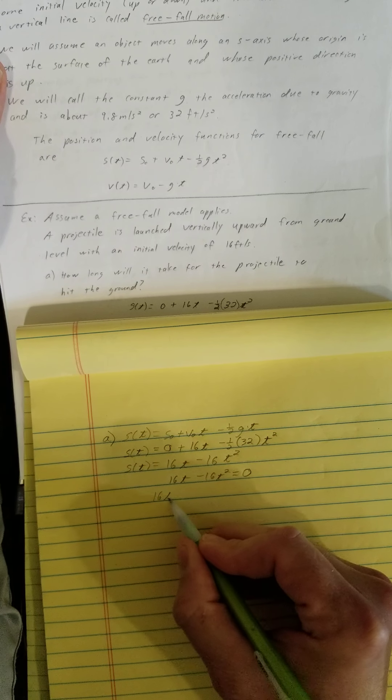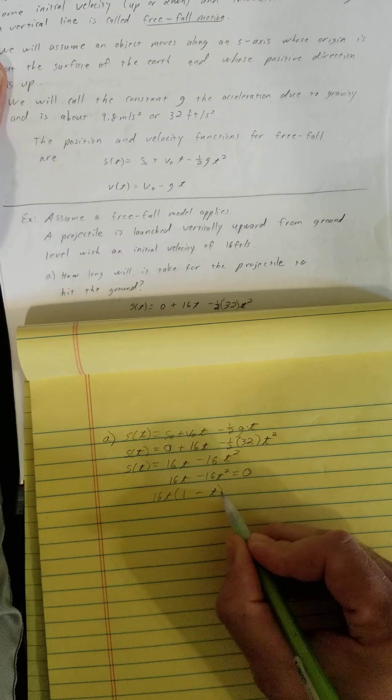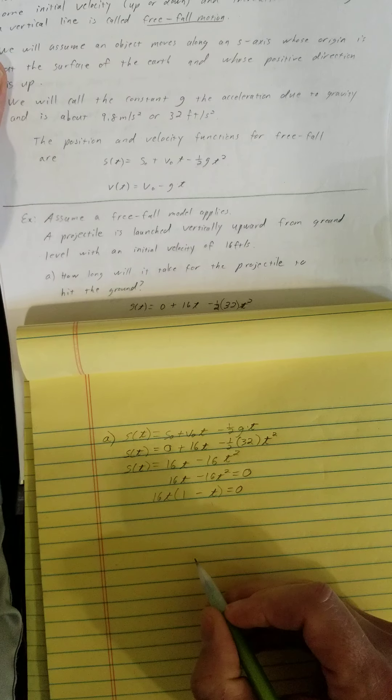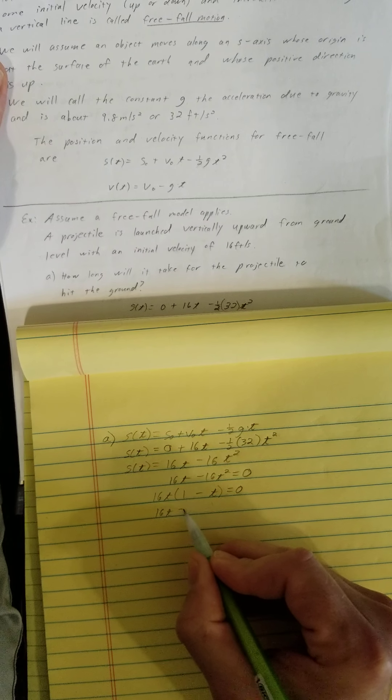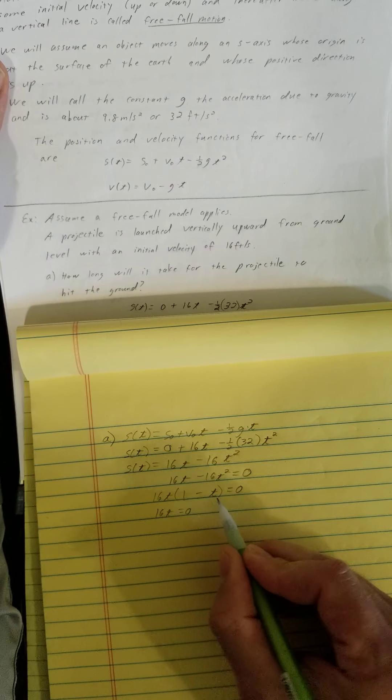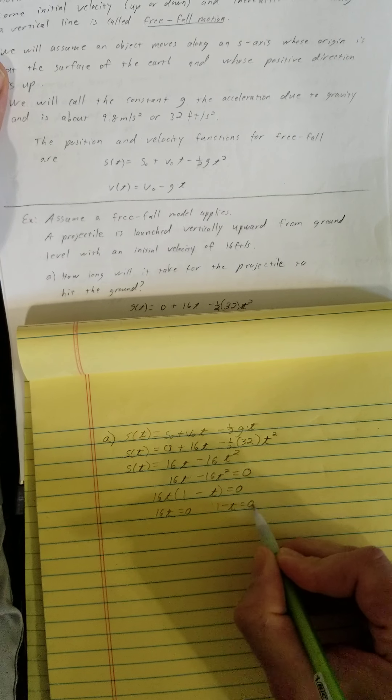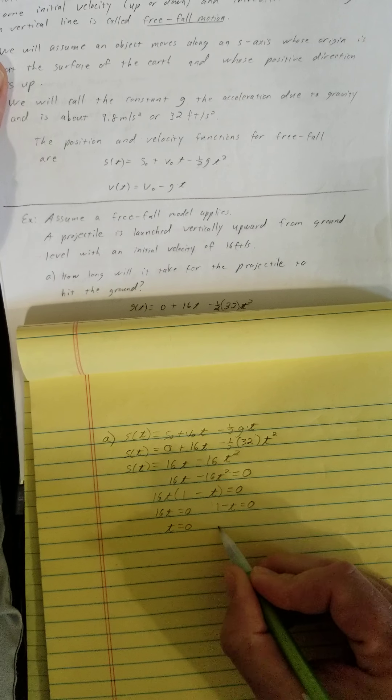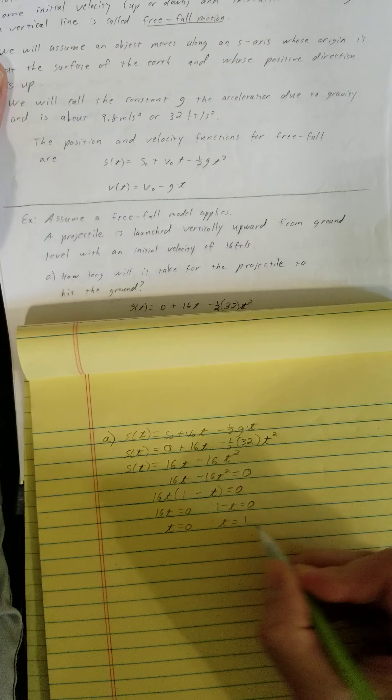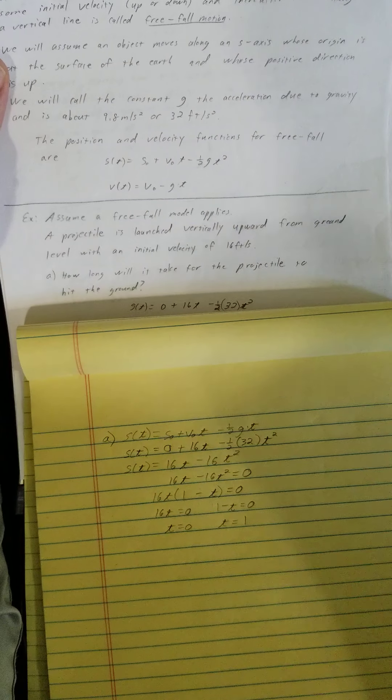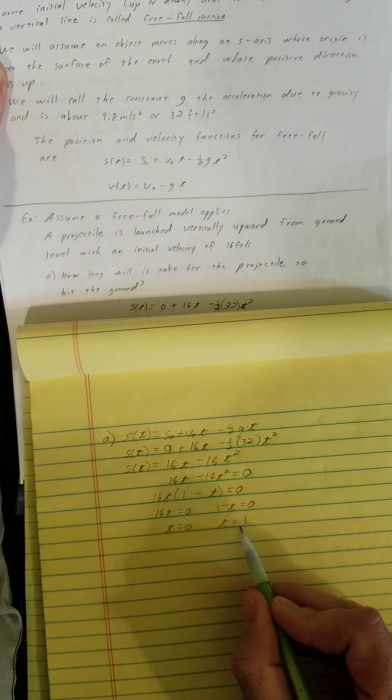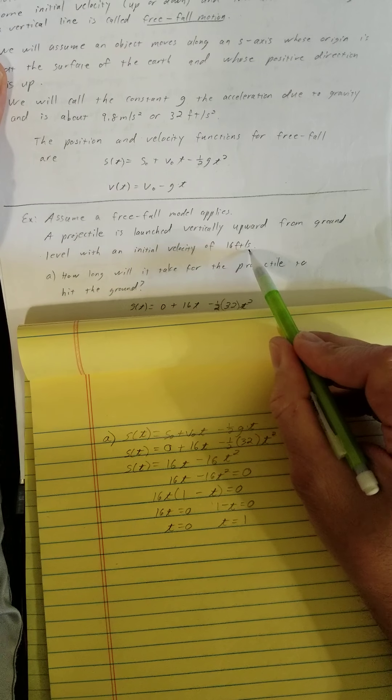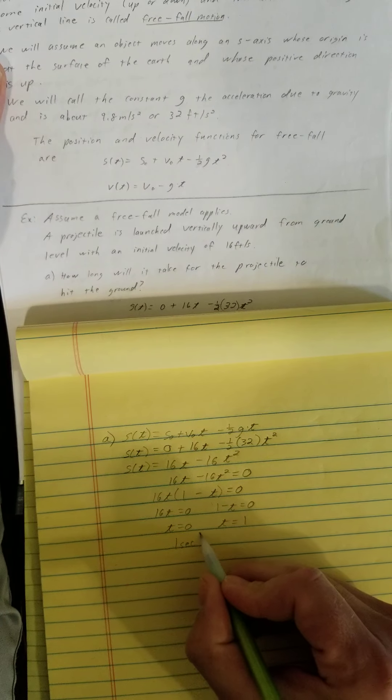We can factor 16t out of this and we're left with 1 minus t equals 0. So 16t equals 0 and 1 minus t will also equal 0. That gives us t is 0 and t is equal to 1. How long will it take for the projectile to hit the ground? We're going to say 1 second.